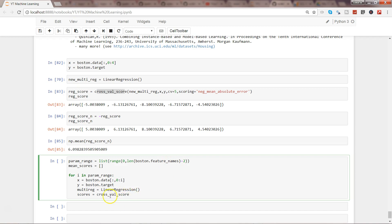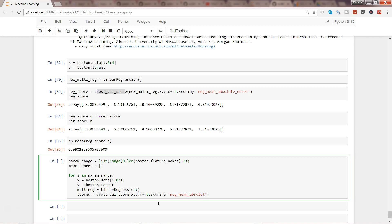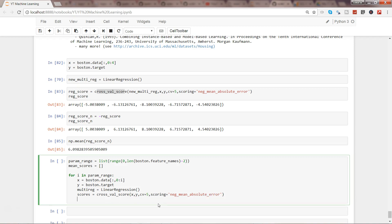Once we have this, we will say scores equals using cross_val_score. If you have not followed my video, you might be wondering how I have this, but I imported these in my previous video. Cross_val_score, then multi_reg, x, y, cv equals 5, because I want to split my dataset into five different sets for training and testing, and then I want the scoring with neg_mean_absolute_error.